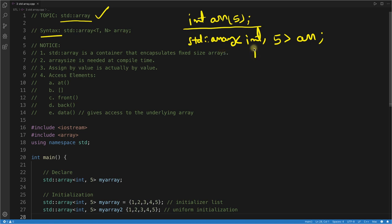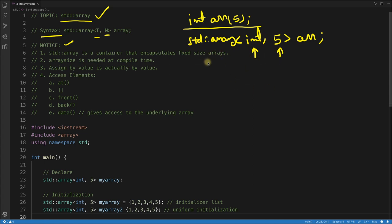If you know templates, this will be easy to understand. The first key point is: std::array is a container that encapsulates a fixed-size array. In the previous video of this STL series, I talked about containers — they contain values, like vector, map, set. std::array is one such container for fixed-size arrays.